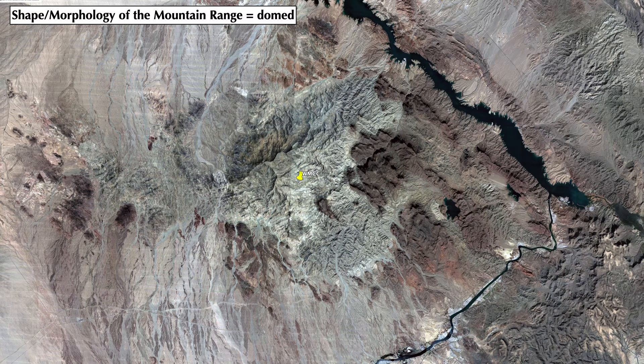One of the first questions was about the shape or morphology of the mountain range. Hopefully you recognized that the range is actually somewhat of a dome-shaped, or east-west slightly elongated dome. You can tell by looking carefully at the drainage and alluvial fan orientations, which all seem to slope away from the highest point in the range, near the little yellow pin labeled WMCC.